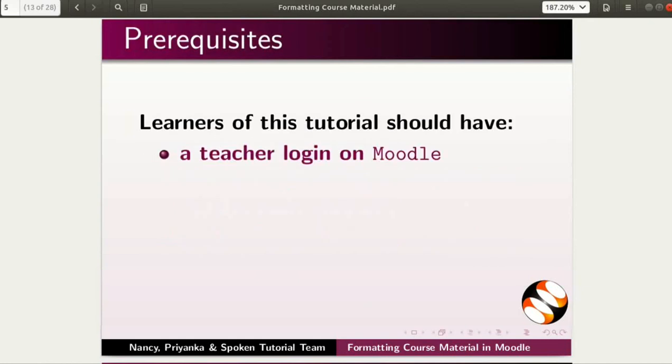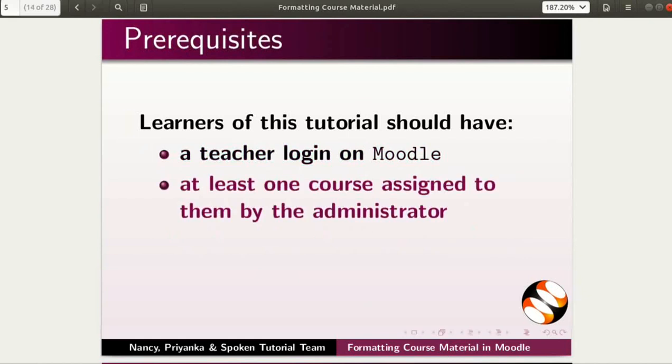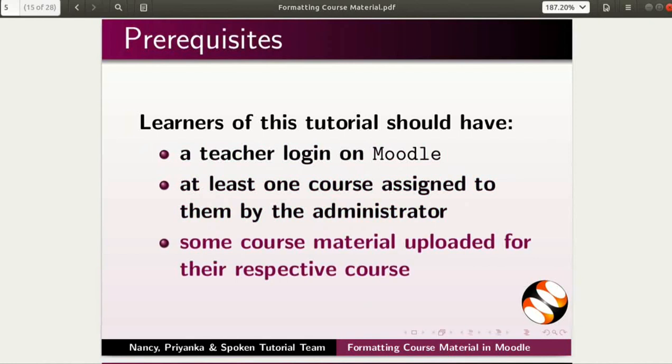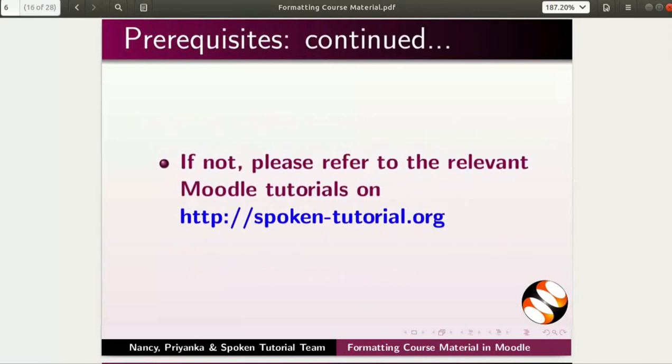Learners of this tutorial should have a teacher login on Moodle, at least one course assigned to them by the administrator, and some course material uploaded for their respective course. If not, please refer to the relevant Moodle tutorials on this website.